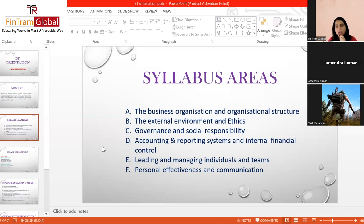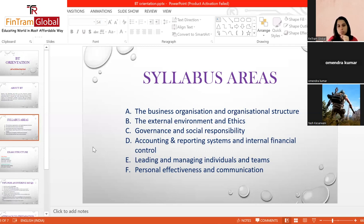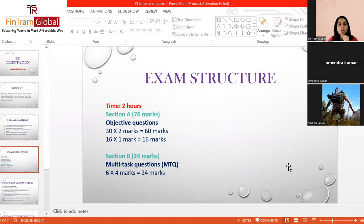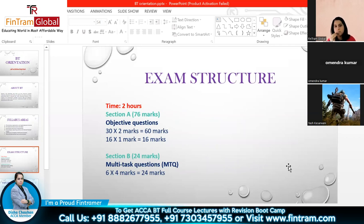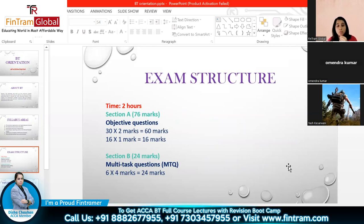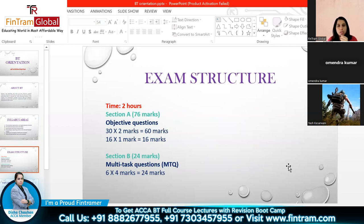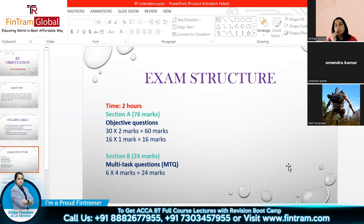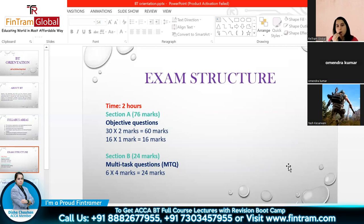Rote learning will not help you clear any ACCA exam because the questions require you to apply concepts. It is important that you understand all the concepts, methodologies, and principles. If you follow the sessions and the right approach, it will be fairly simple. Even if business studies was easy for you before, don't treat this as a cakewalk — you still need to put in the effort and time.